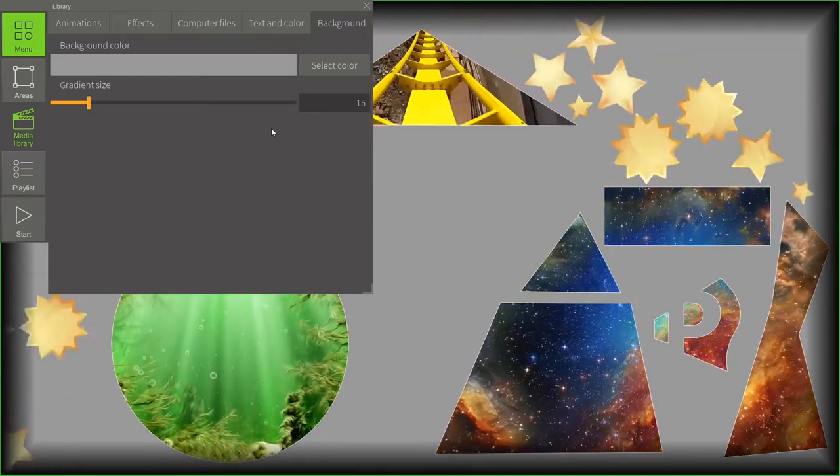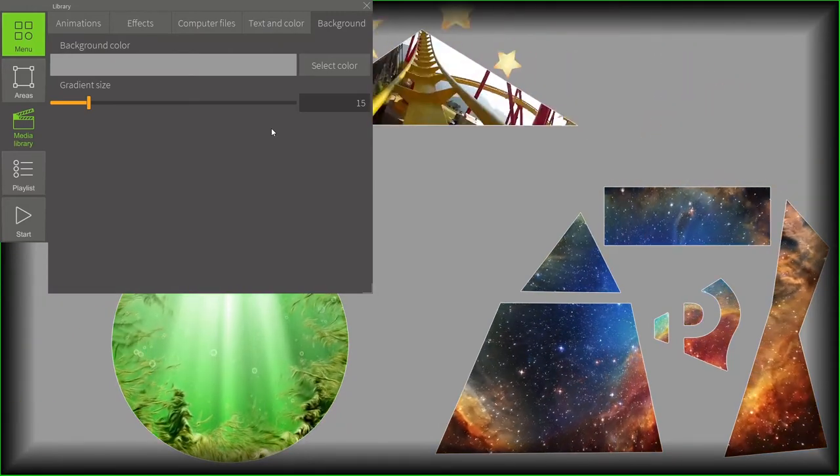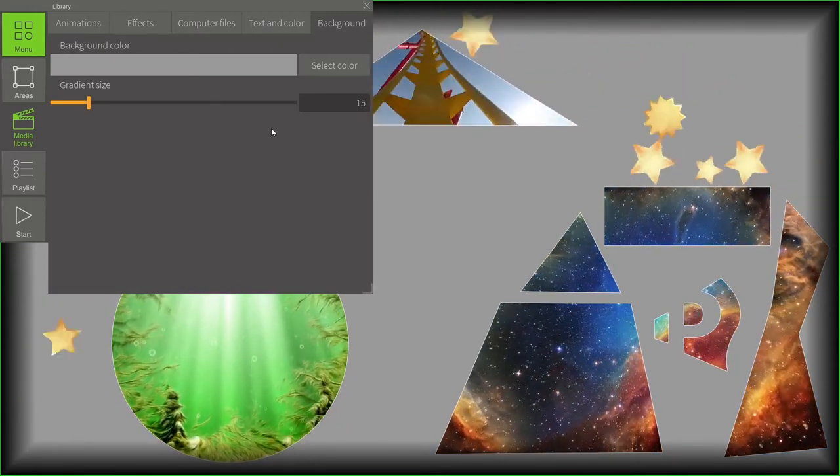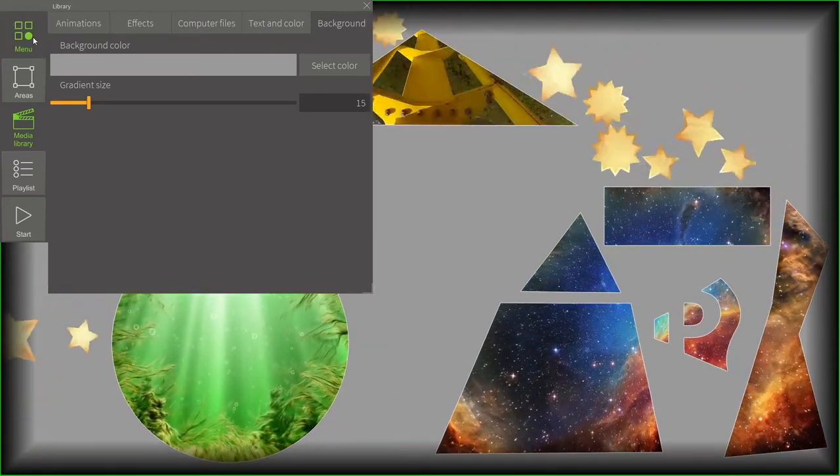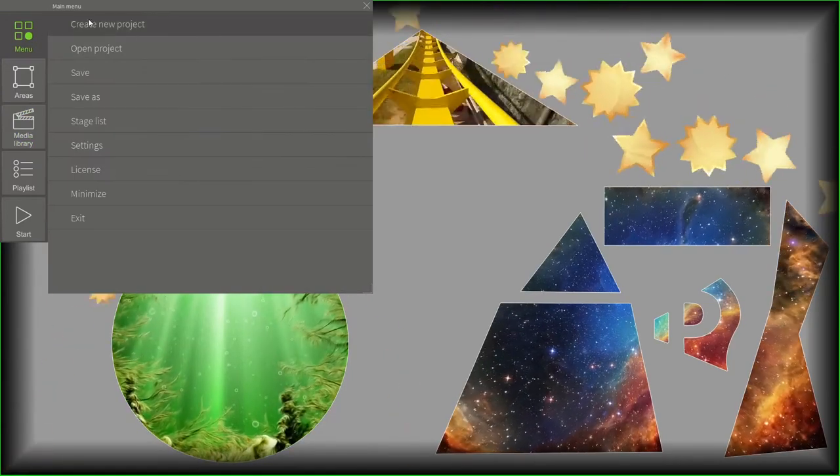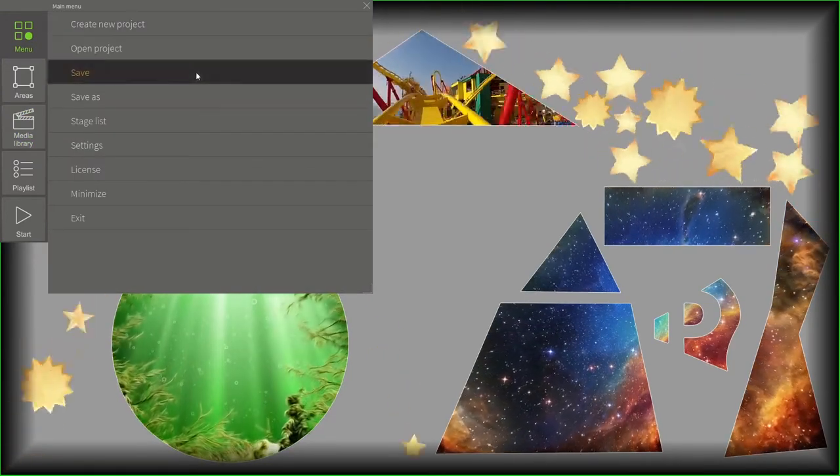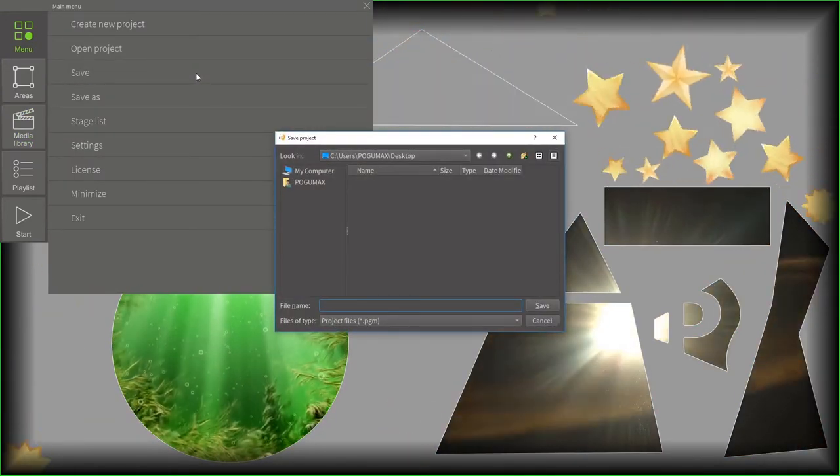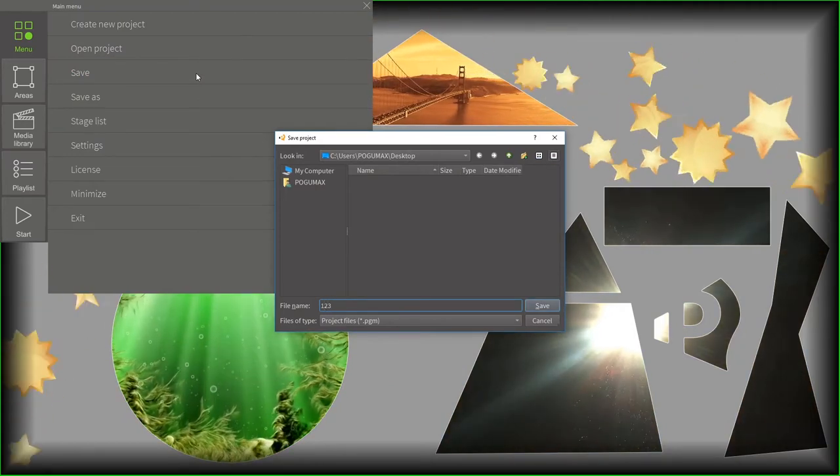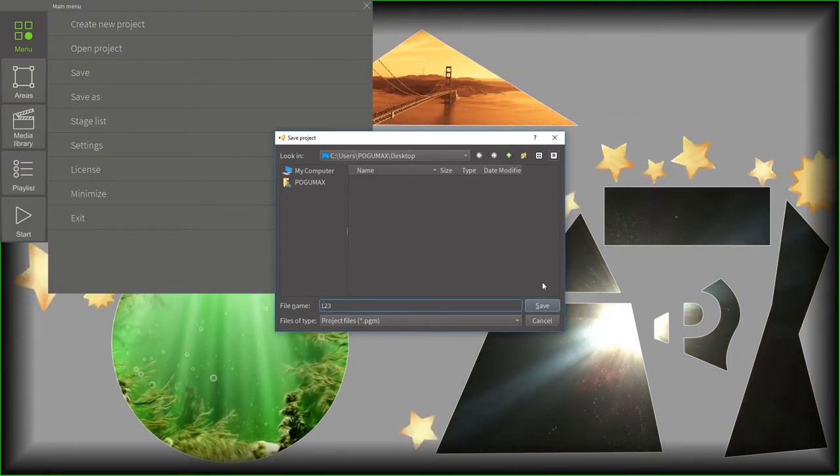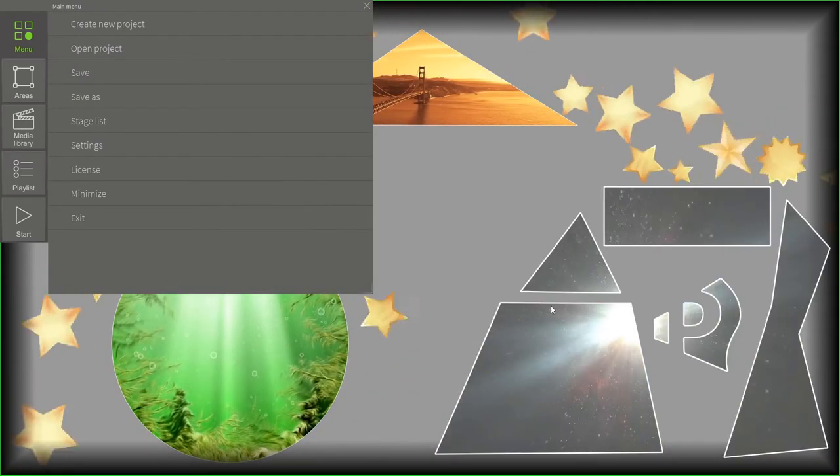Let's save the project. The project is now finished. We just need to save it. We click on the menu button and save the project. So, let's name it 1, 2, 3, for example. And hit the save button. That's it.